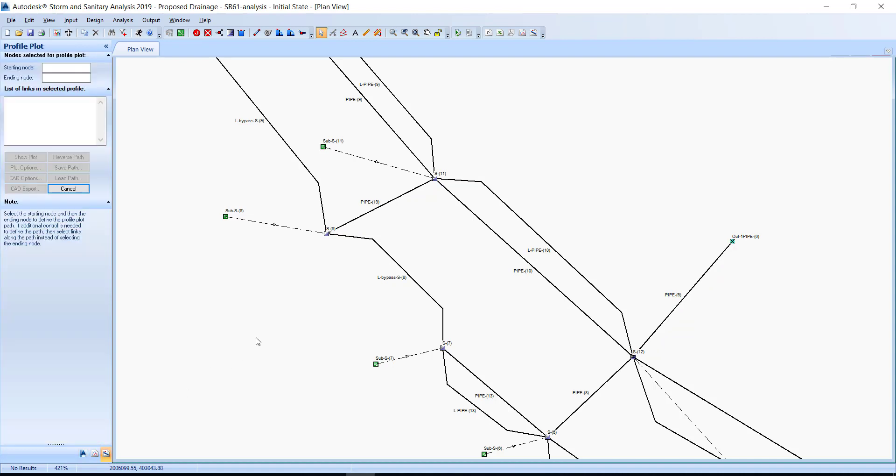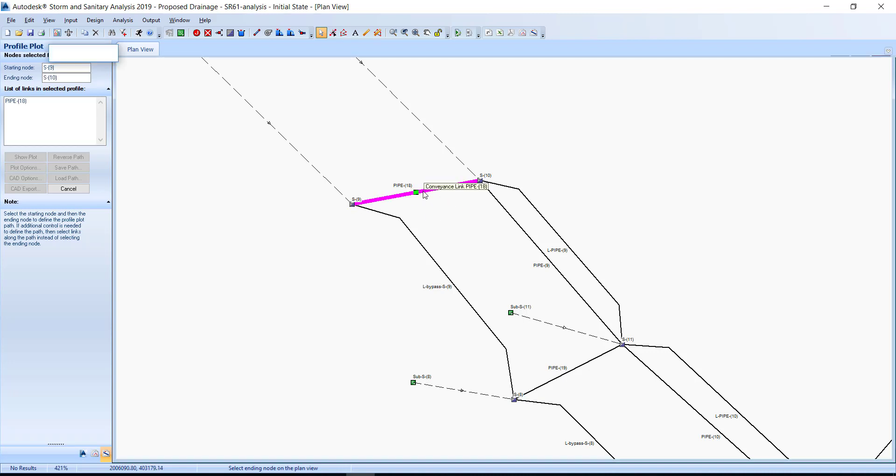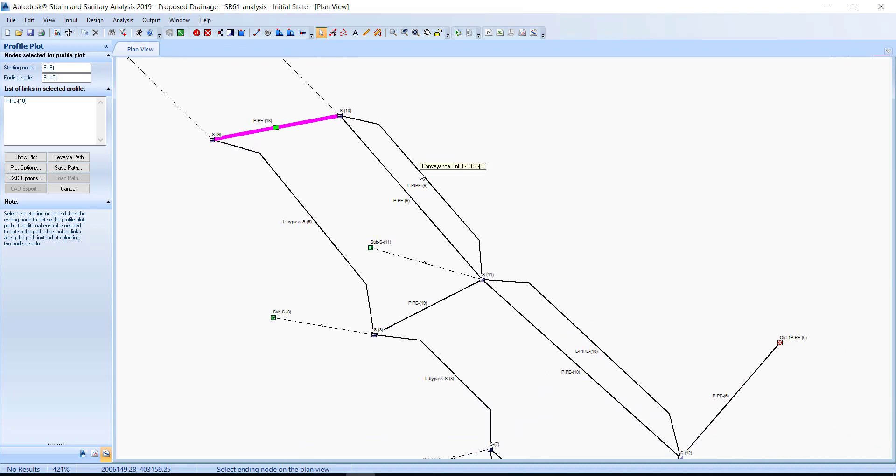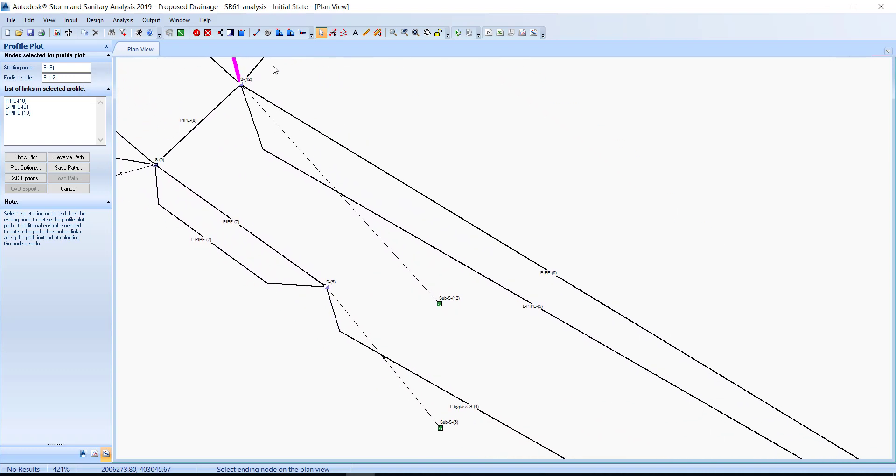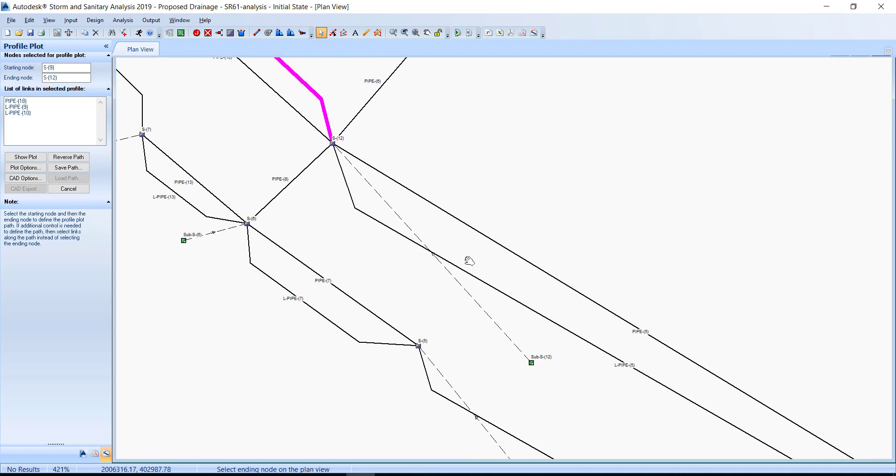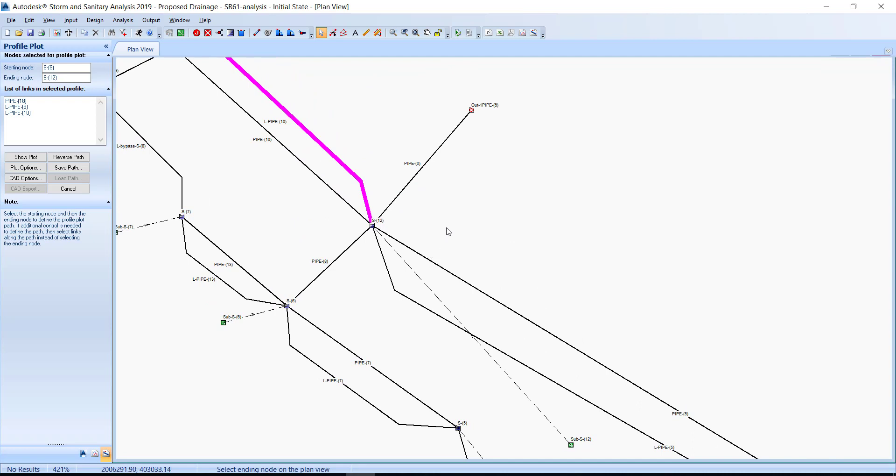Click inside the blank field next to the starting node, then select inlet S-9. Next, click the conveyance link pipe-18 to begin defining the path to the outfall. Continue by picking pipe-9, pipe-10, and pipe-16. Click inside the blank field next to the end node, or pipe-6, excuse me. Next, click the show plot button.